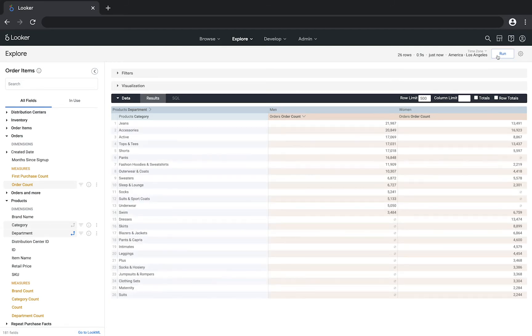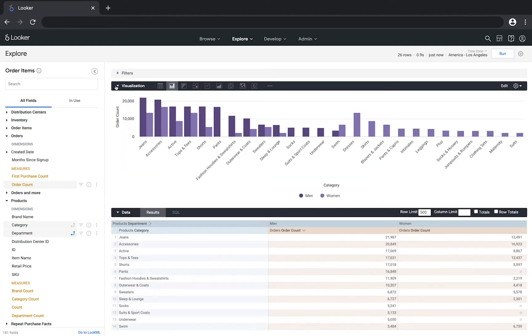Pivoting data also gives me some more options in how I visualize the data, because I can see each pivot side by side.